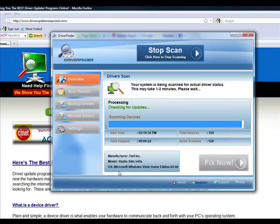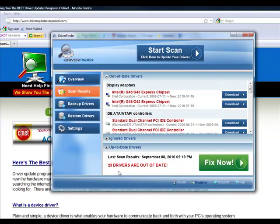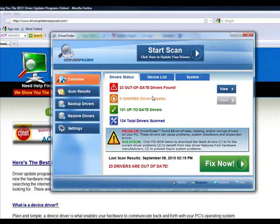It's going to tell you the current version of the driver that you have right now, and when a new driver was released for that particular piece of hardware. So as you can see, I have many outdated drivers. Let's look at the overview. I actually have 23 drivers that are out of date and 101 up-to-date drivers. So I obviously do need to update these drivers.